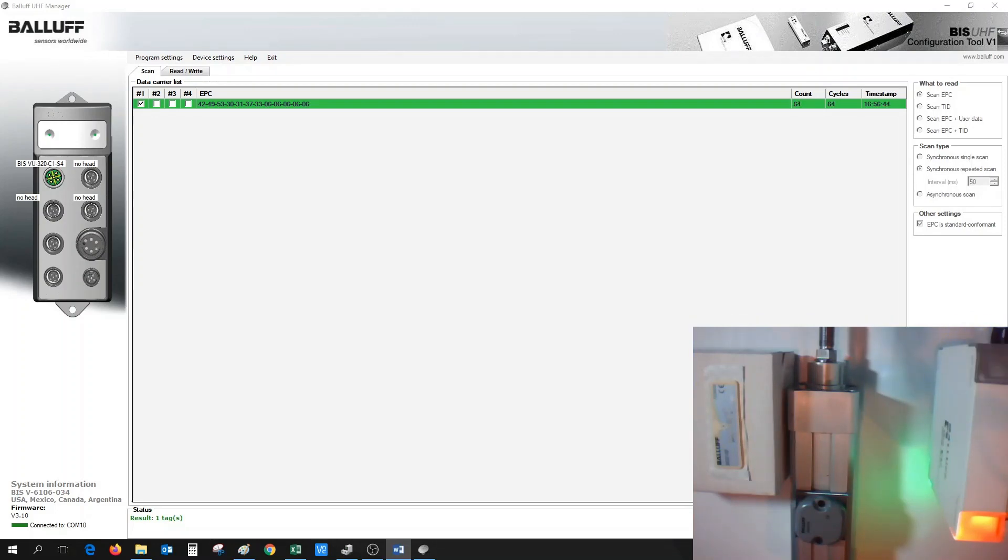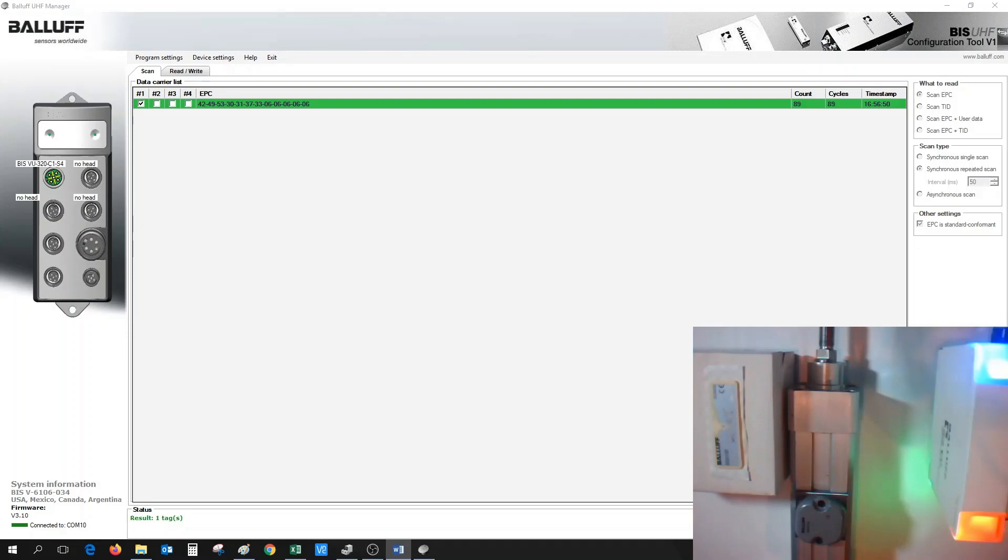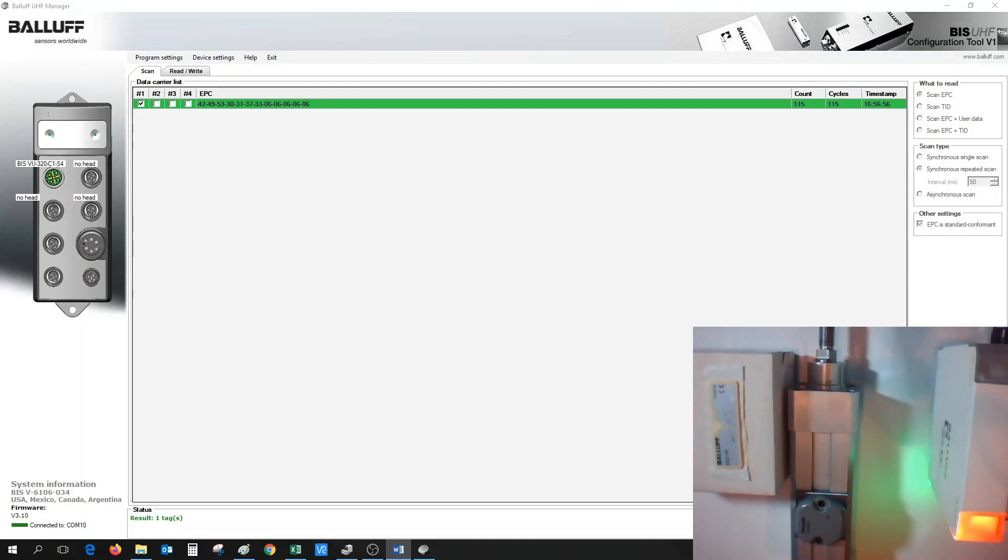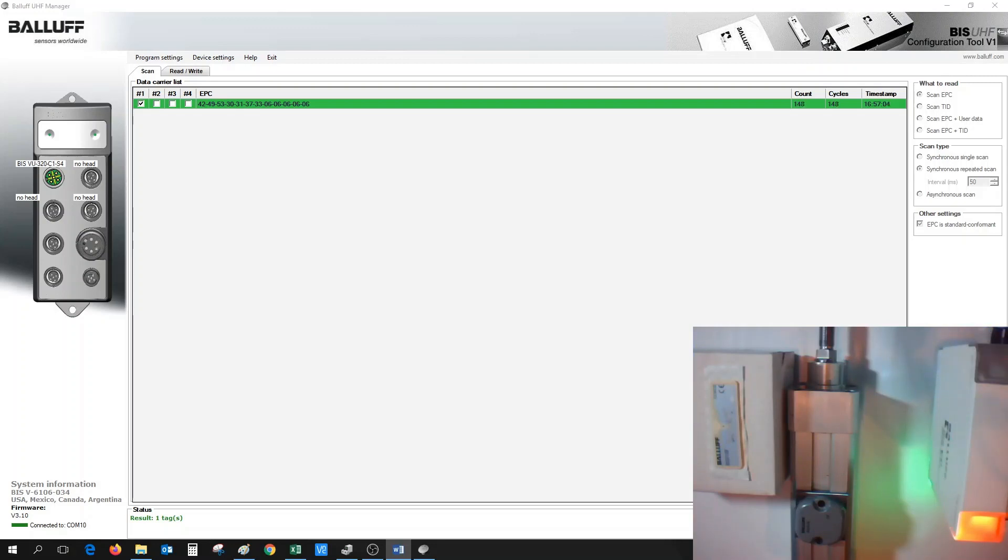When at least one RFID tag is responding, the tag present LED on the BISVU antenna will light orange. In this example, we can see that even though there are two RFID tags that we have in front of the antenna, only a single RFID tag seems to appear on the list.